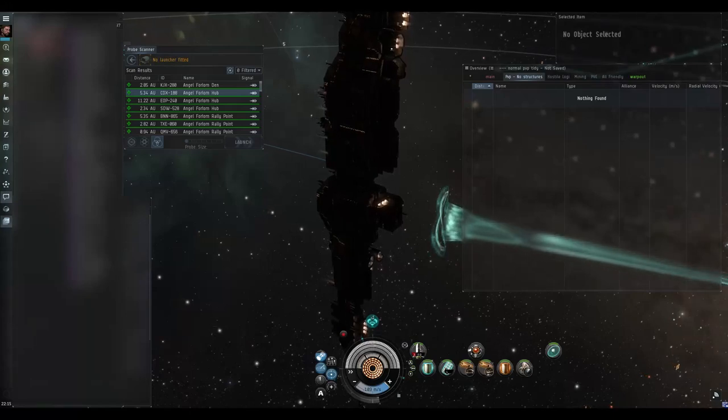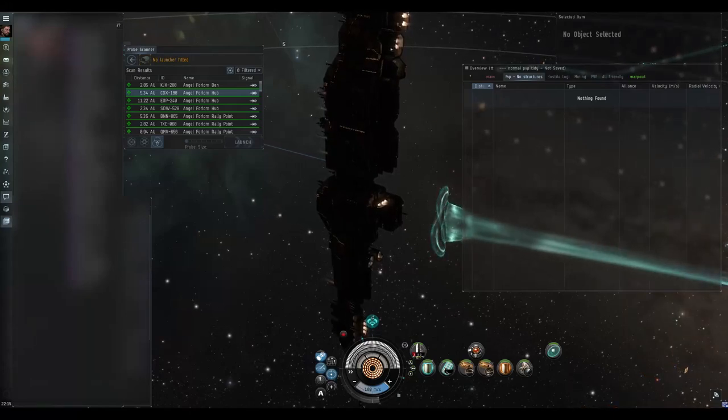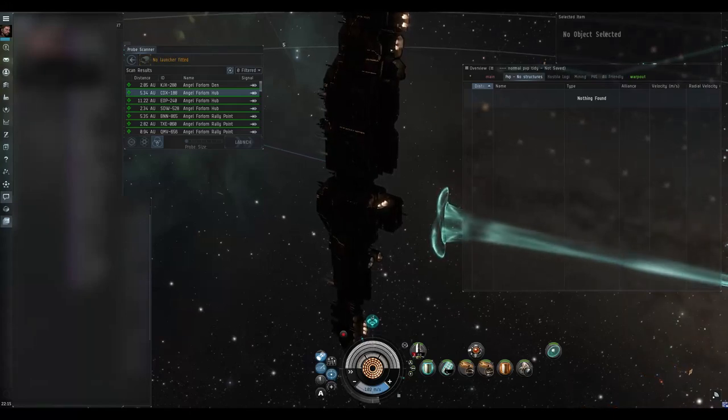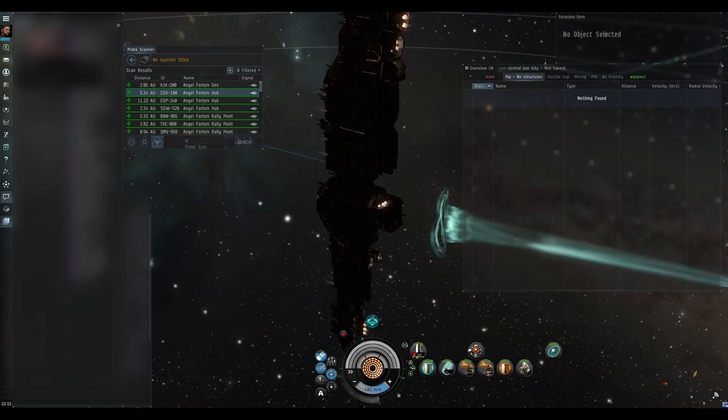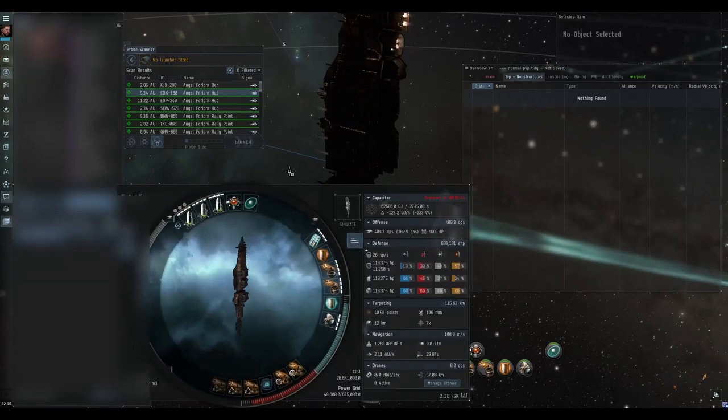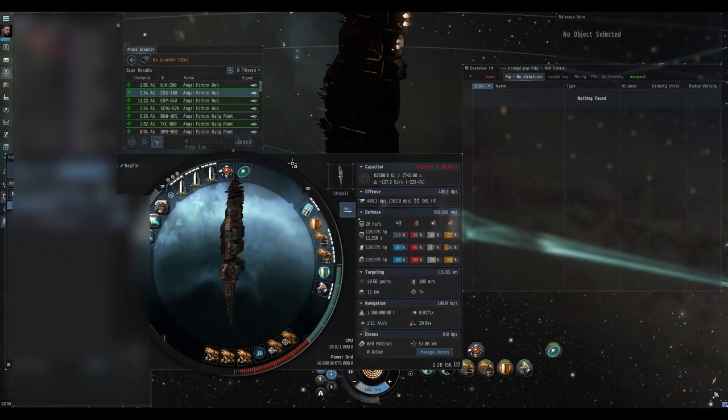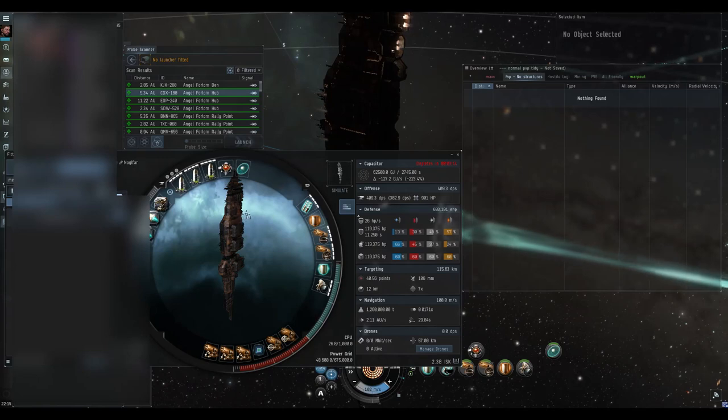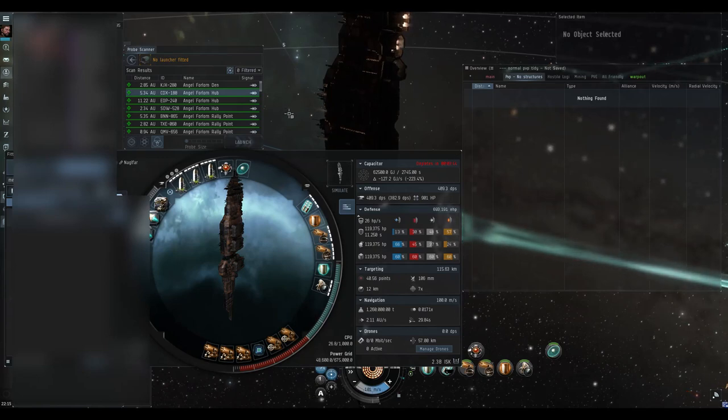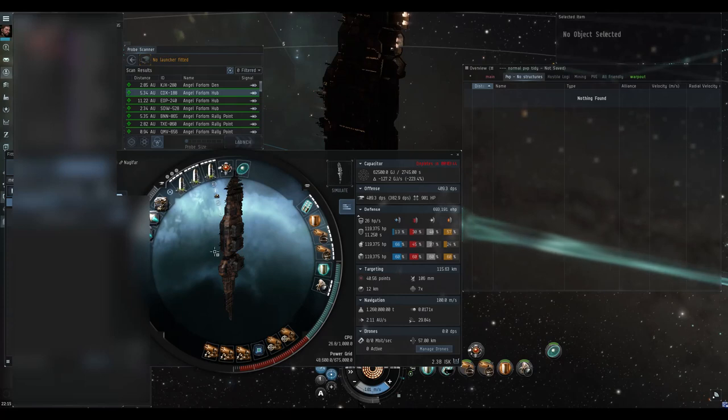Okay, I'm gonna do a dreadnought ratting video this time. You get a little bit more ISK per hour with a dreadnought over a carrier, but it's a bit more specific than carrier ratting in havens.